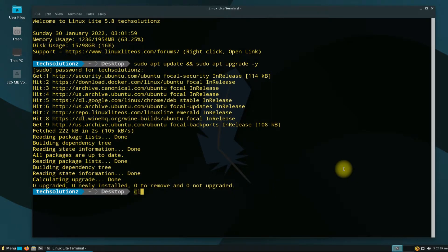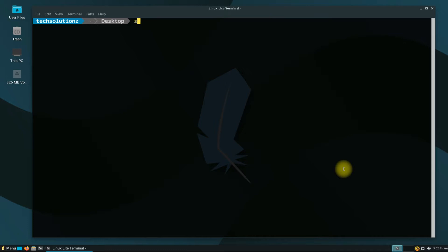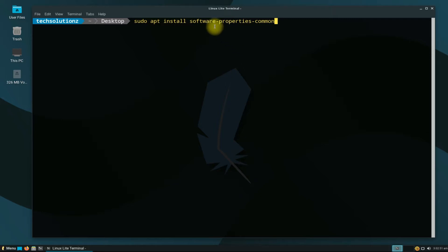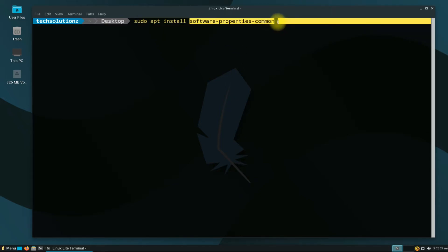Done. Before moving ahead, you must have installed the software-properties-common component on your Linux Lite 5.8. We already have it. You can install it with a simple apt install command.